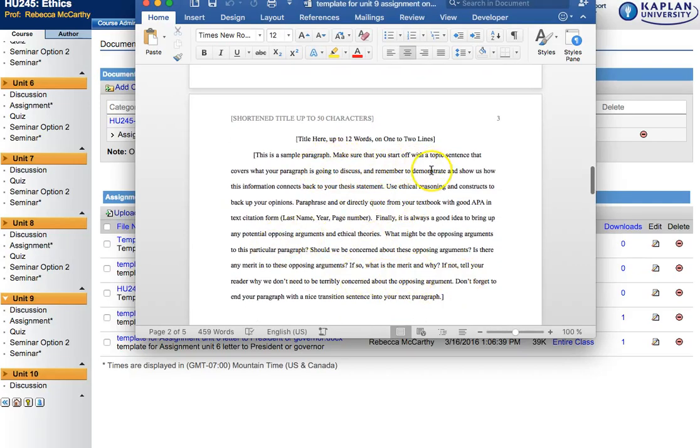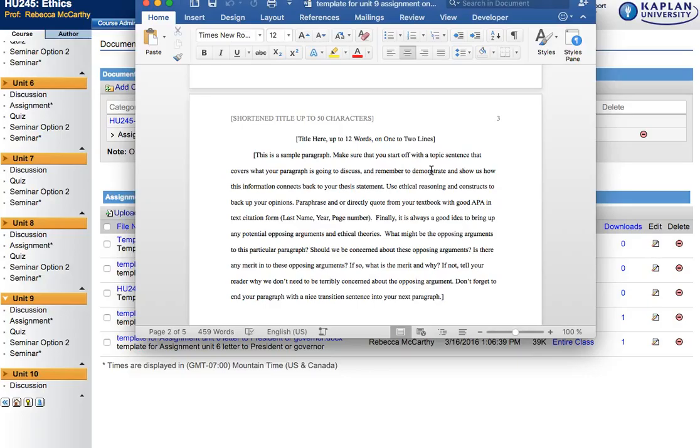Remember that even though this is just a paragraph long, you're going to want your thesis and or topic sentence. You are going to want to talk a little bit about your topic. Give us some background information, for example. You'll want to use ethical reasoning and constructs in order to back up your opinion. So you'll want to use your textbook.